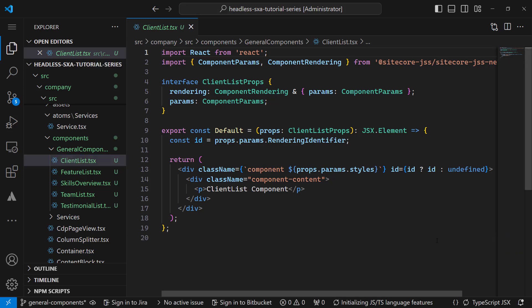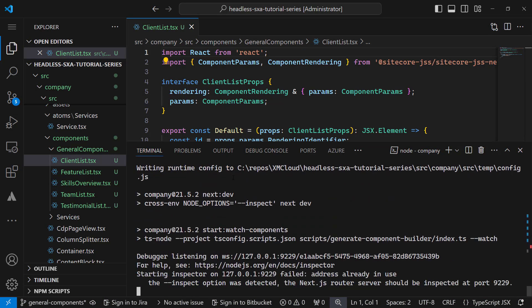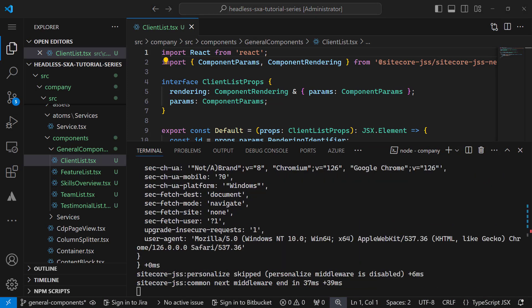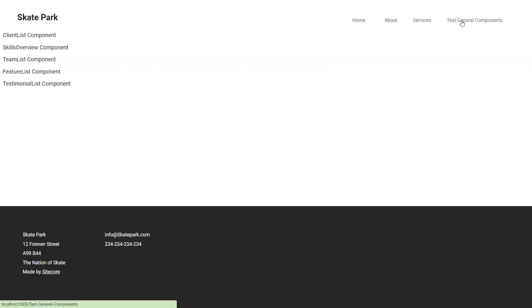We talked about that in a previous video in more detail. Let's start our localhost and see how it looks so far. I navigate to the newly created page that contains my components. As we saw the orange warning in the cloud that there is no implementation, on my local I can see the simple implementation of the component I just scaffolded. This is just displaying the component name.